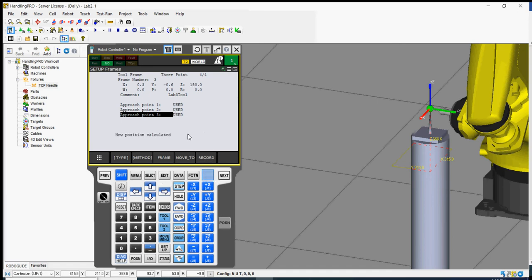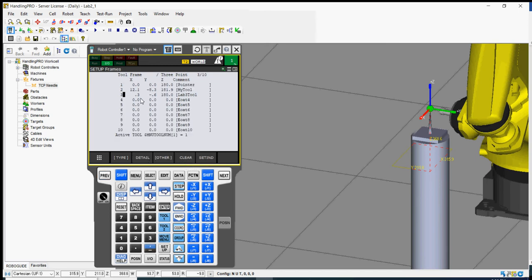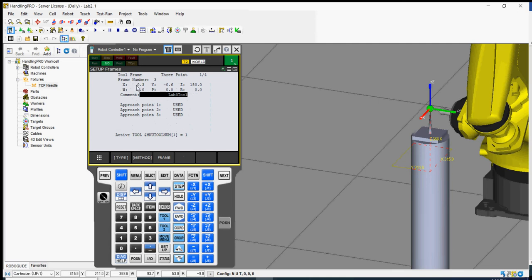Press shift and record for point 3. It says 'new position is calculated'. Go back to the previous screen and you can see we have 'Lab 3 Tool' listed. Checking the results: X is 0.3, Y is negative 0.6, and Z is 180.